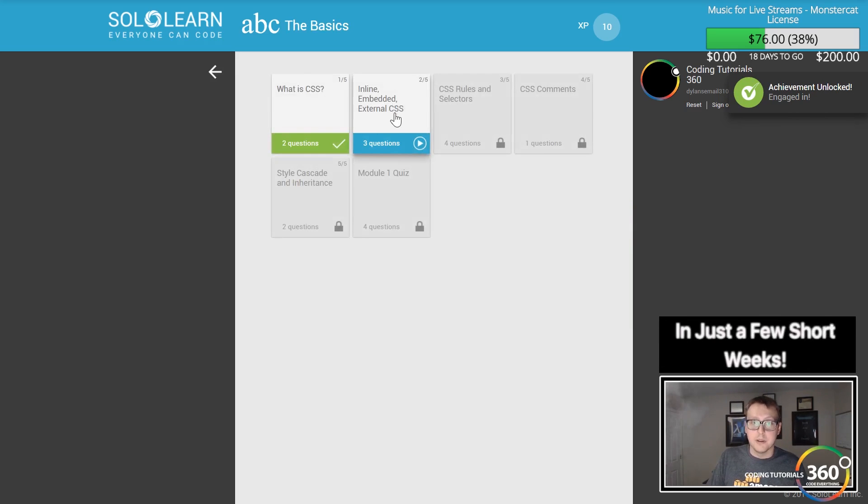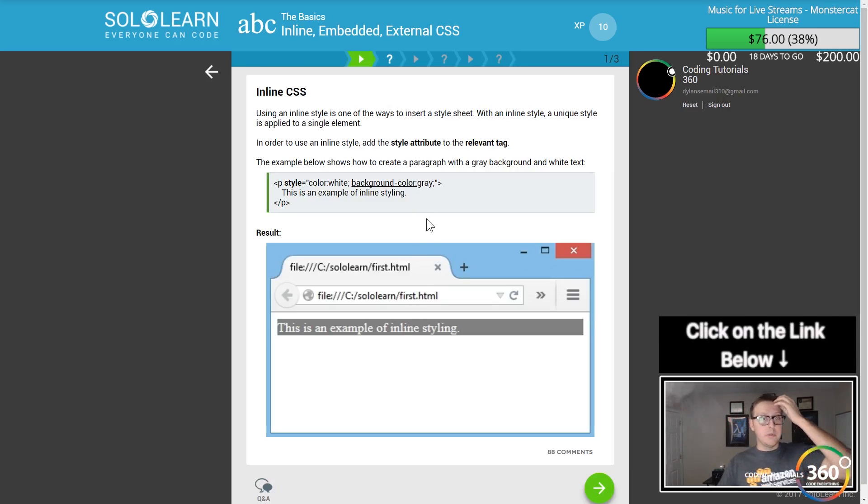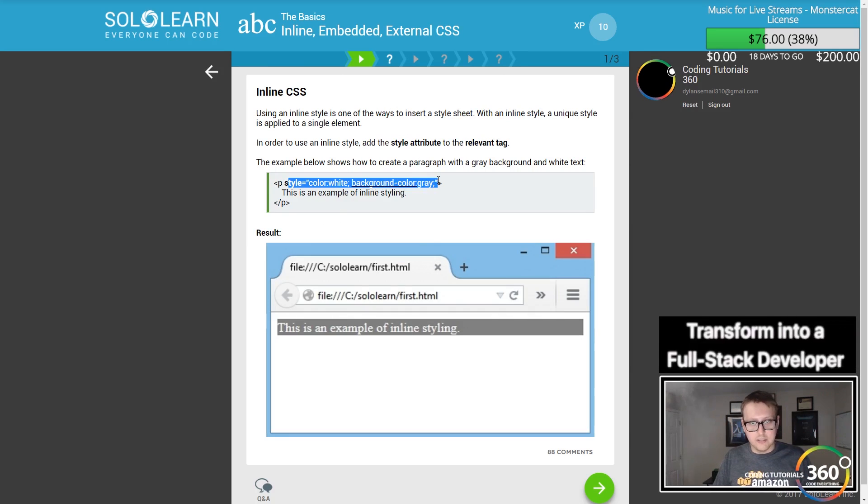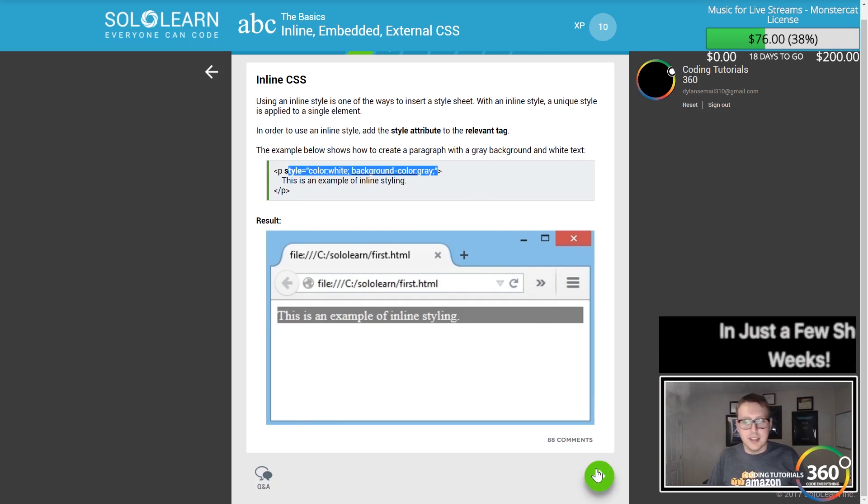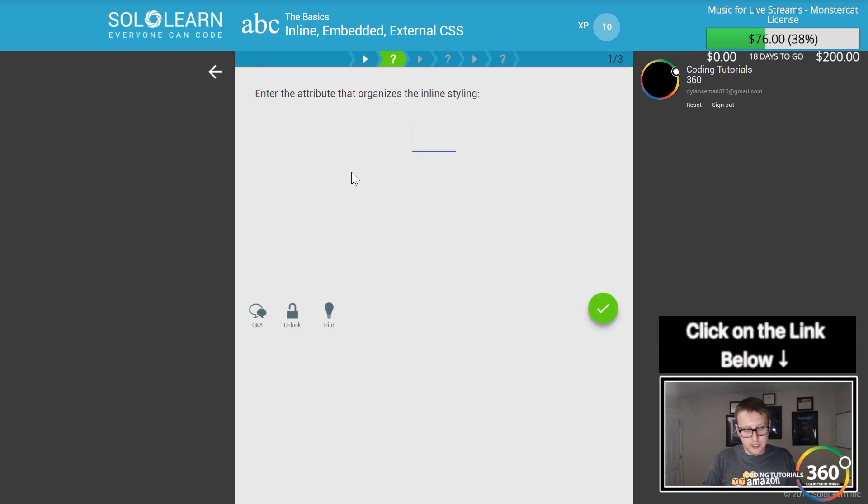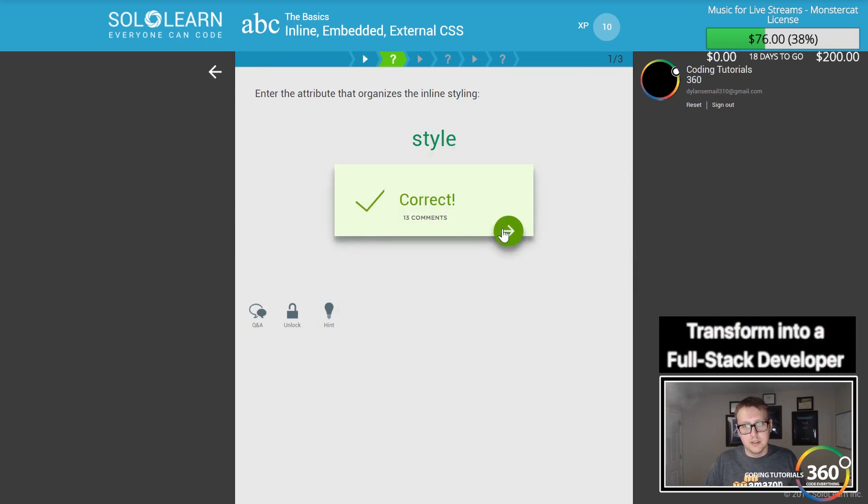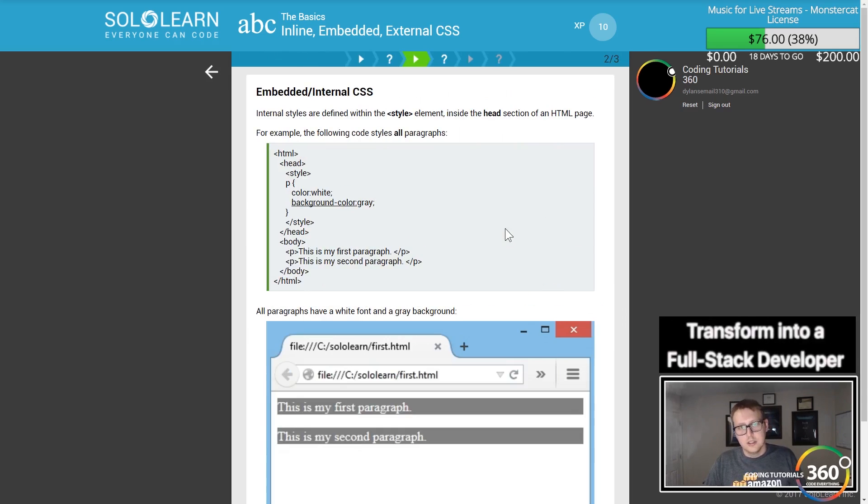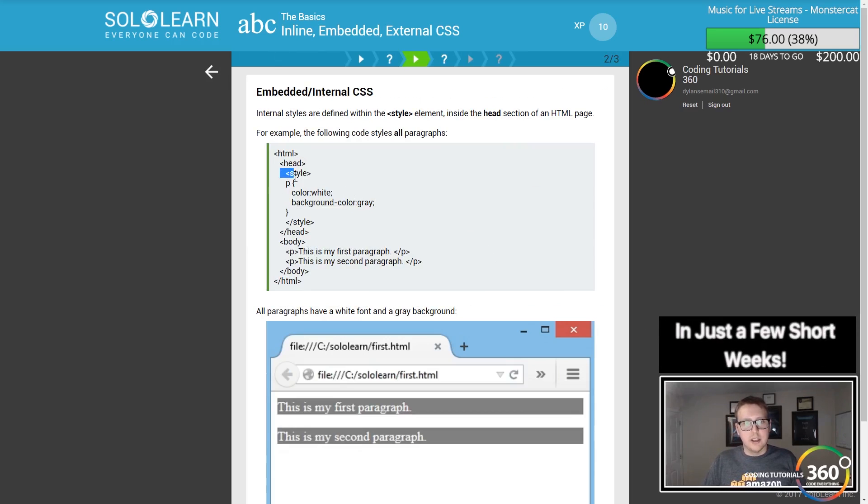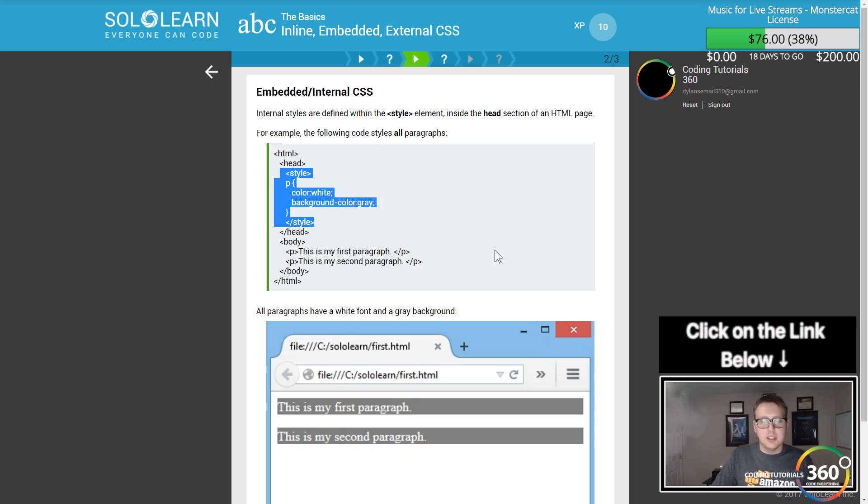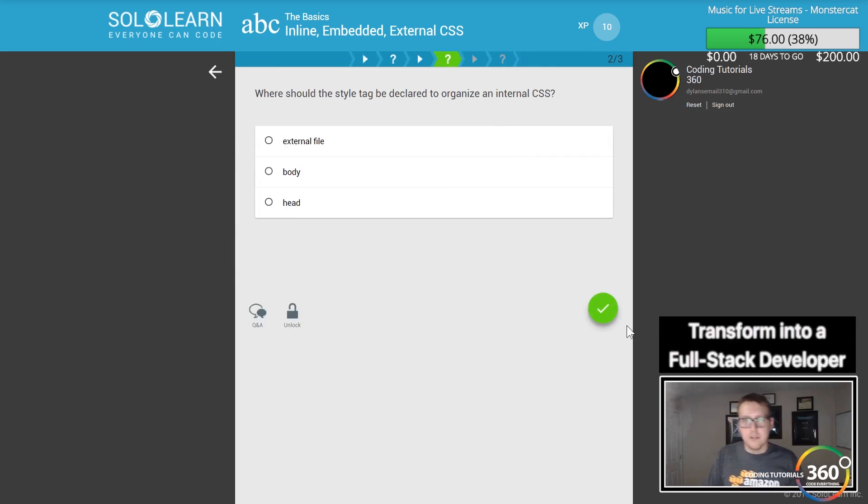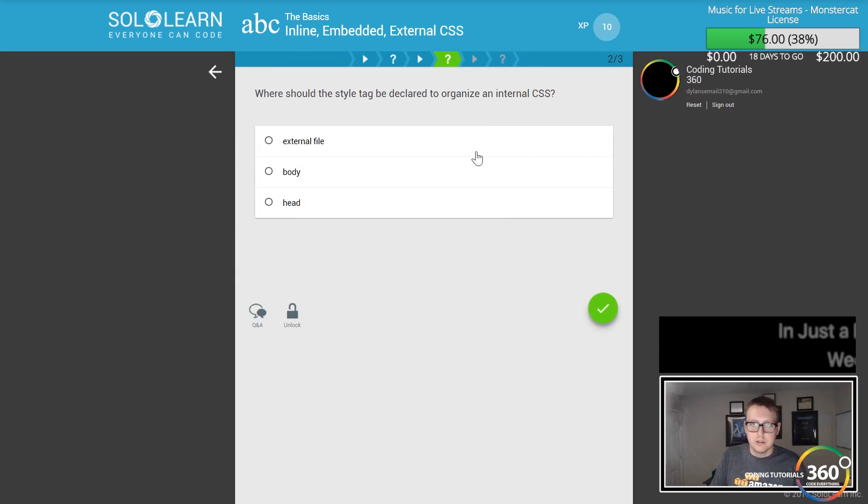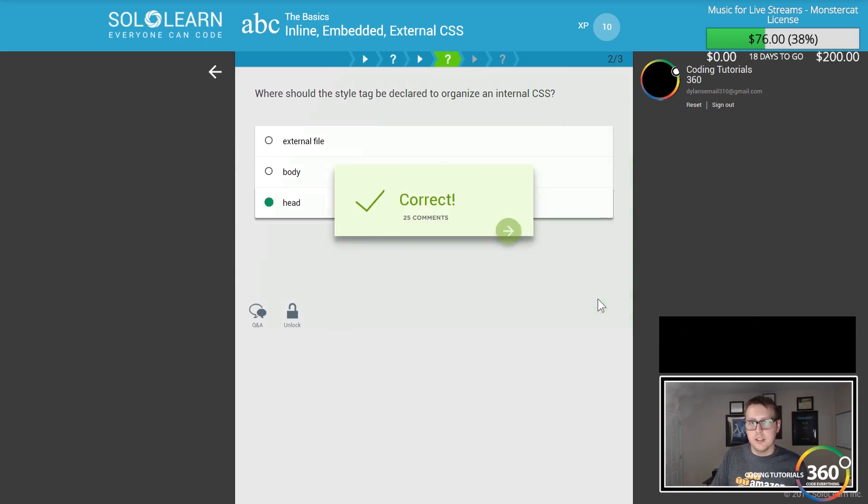Inline CSS is when you put CSS directly in the tag. Typically you want to assign a class or ID instead. You can also use style tags in the head, but typically your styling is going to go in its own file. When linking your file, you use the link tag with rel stylesheet and href.